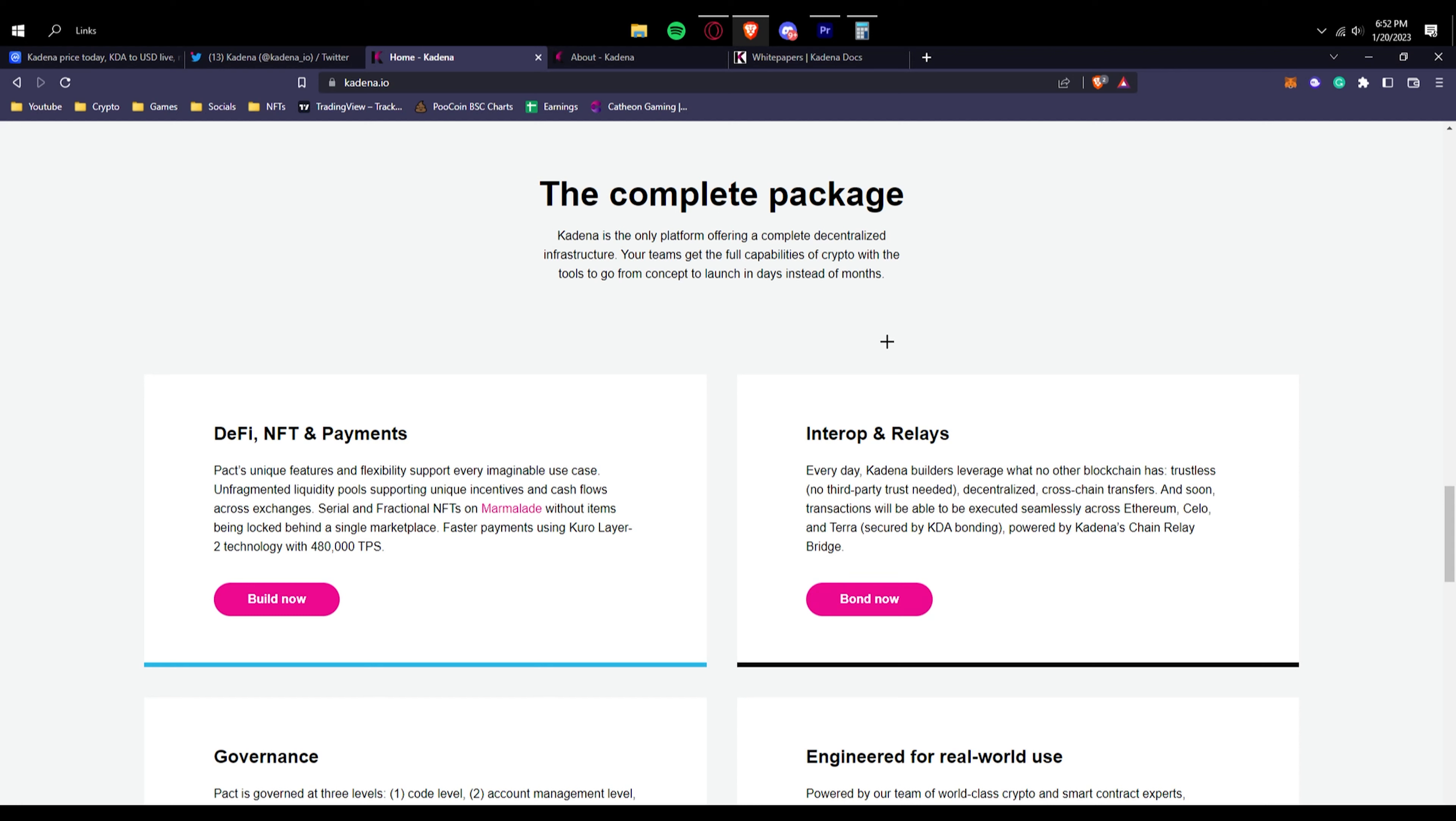You can see the complete package. Kadena is the only platform offering a complete decentralized infrastructure. Your teams can get the full capabilities of crypto with the tools to go from concept to launch in days instead of months.